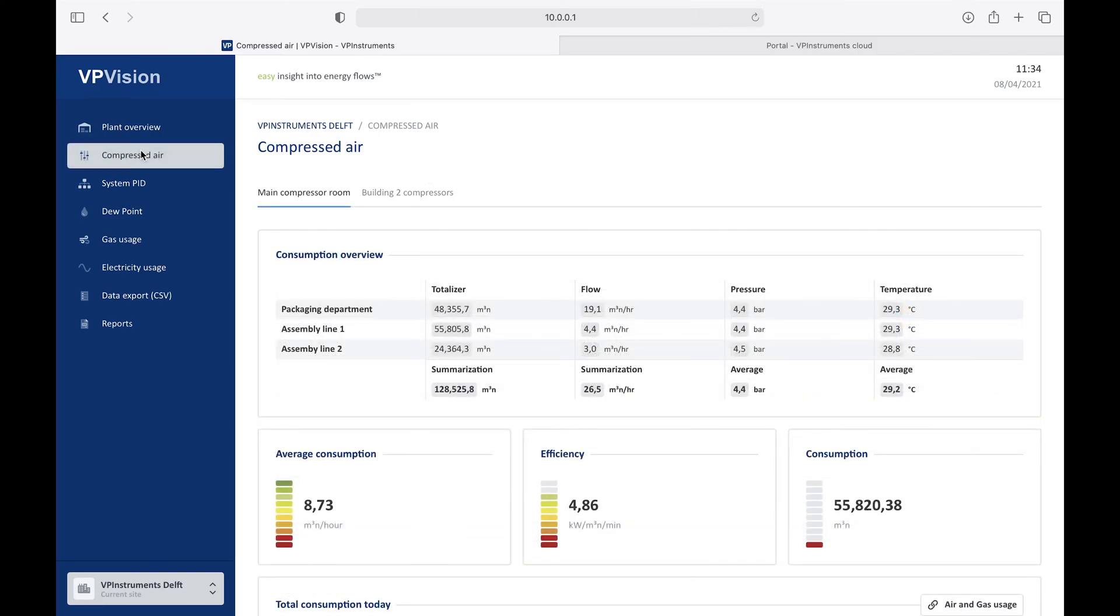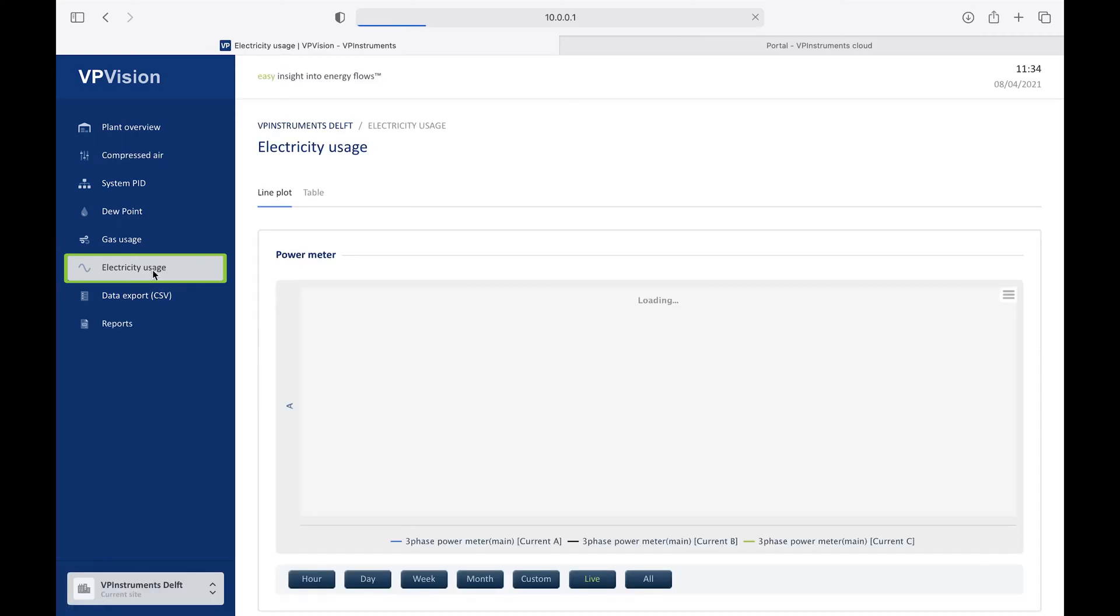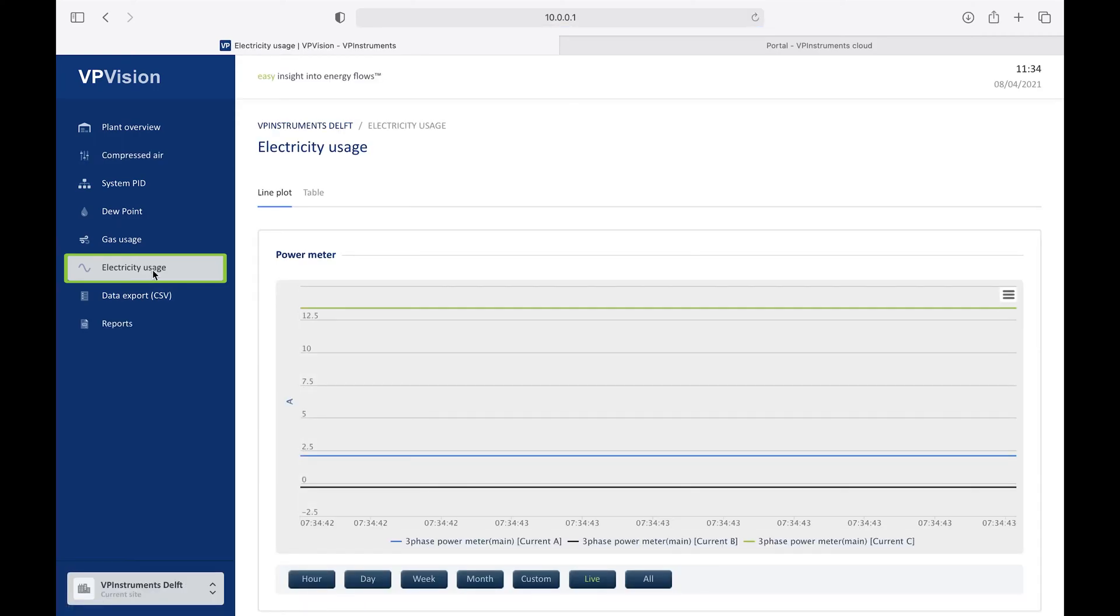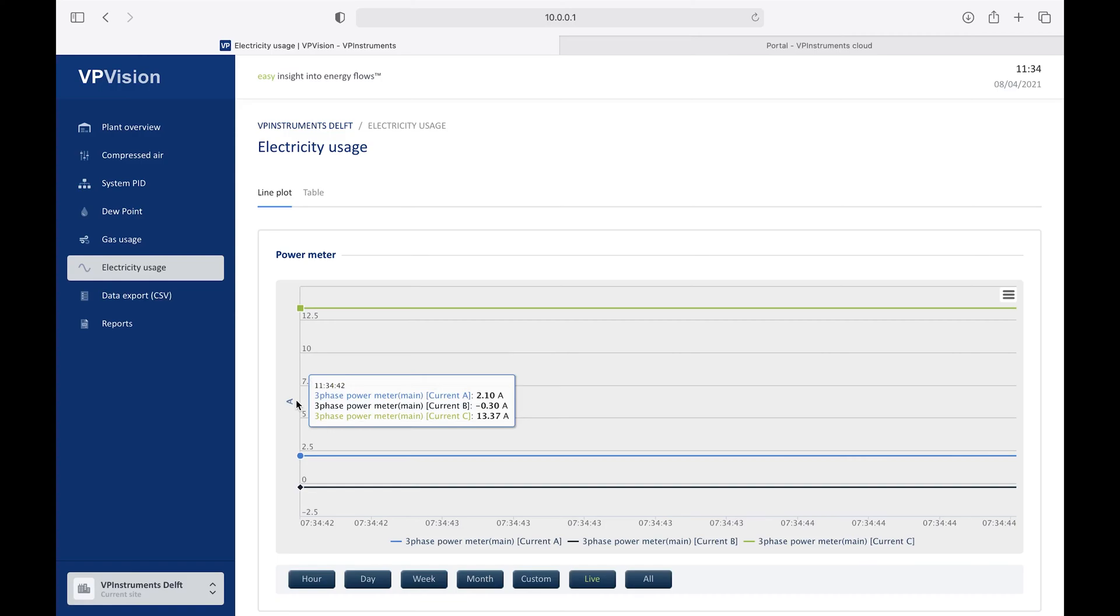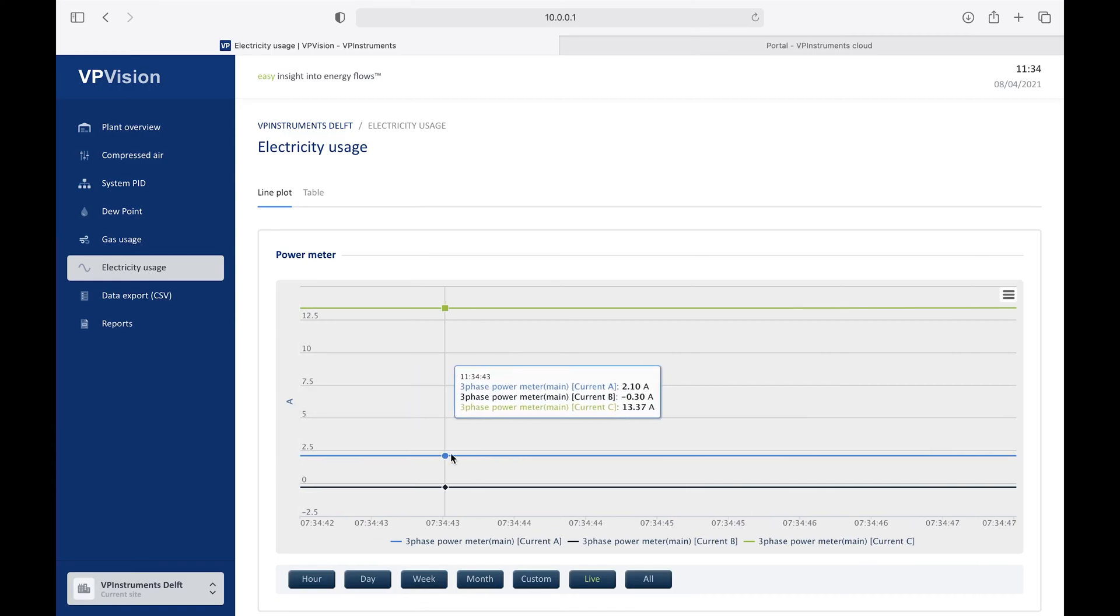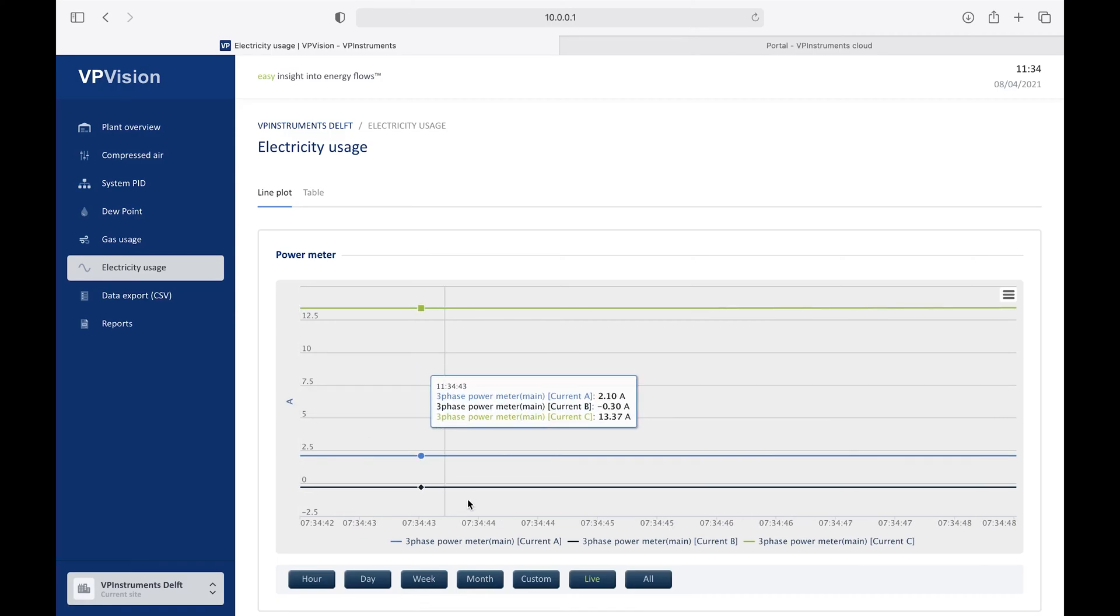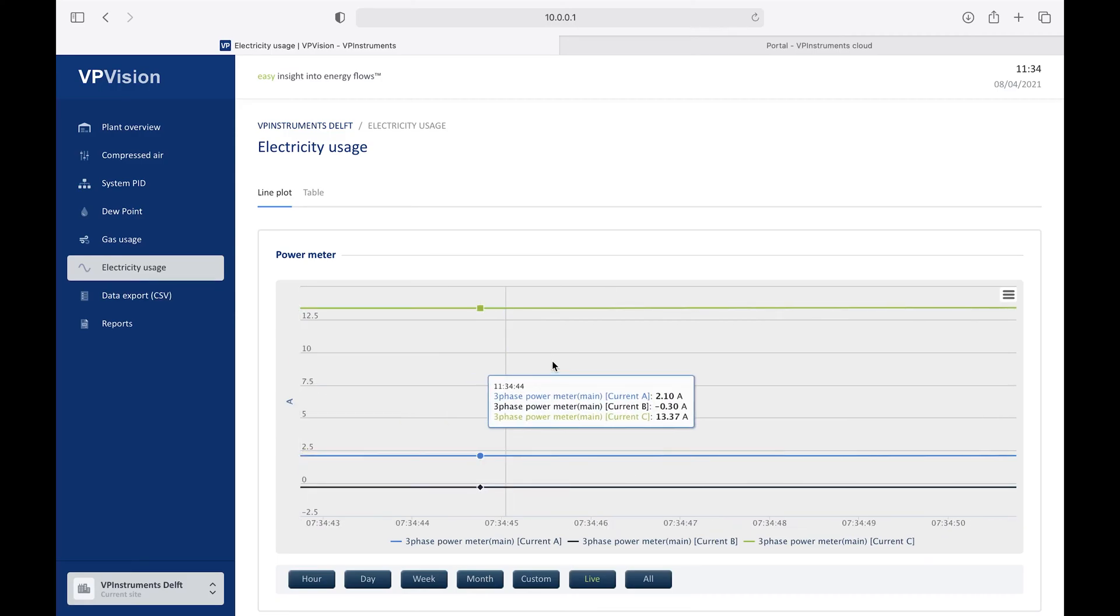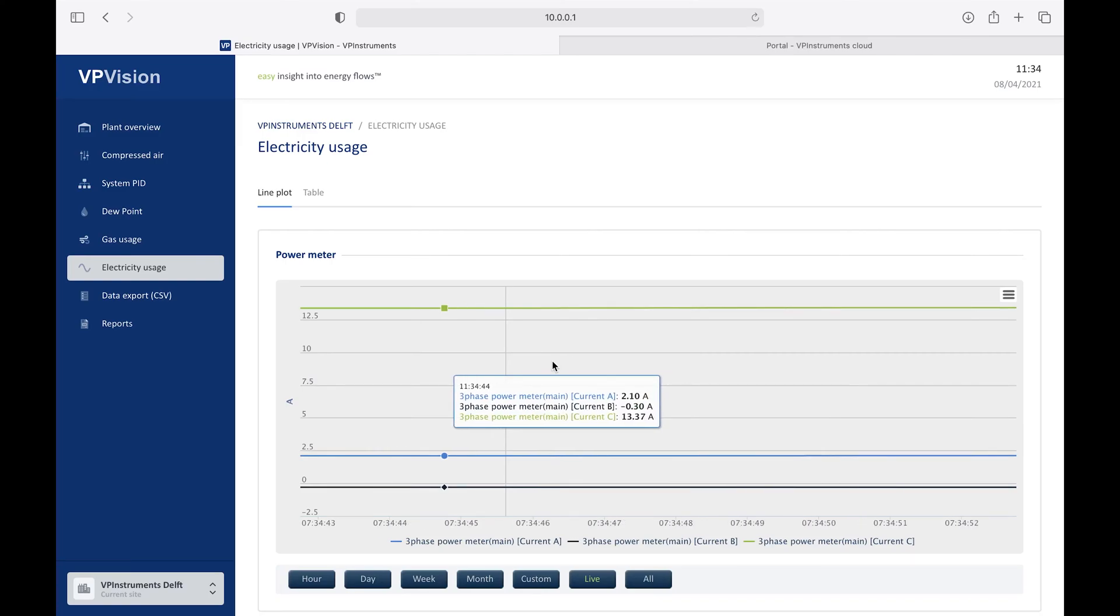Now, let's have a look at the page called Electricity. On this page, we show a three-phase power meter, in this case. You can see the power, or the current, drawn by each phase, and it's shown here in a graph widget. We have multiple graph widgets you can choose from.